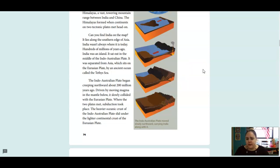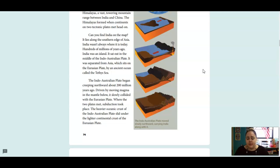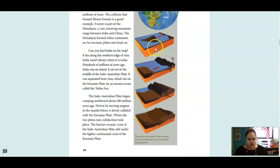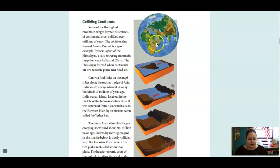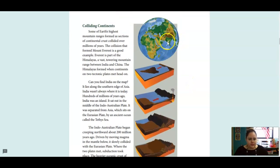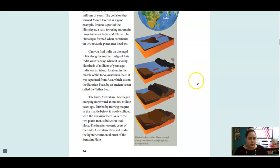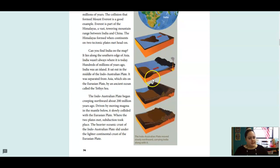The Indo-Australian Plate began creeping northward about 200 million years ago. Driven by moving magma in the mantle below, it slowly collided with the Eurasian Plate. Where the two plates met, subduction took place. The heavier oceanic crust of the Indo-Australian Plate slid under the lighter continental crust of the Eurasian Plate. So this is showing that happening. So here's India. As you can see, it moved. It used to be over here. It moved northward. And this is how those mountains were created.